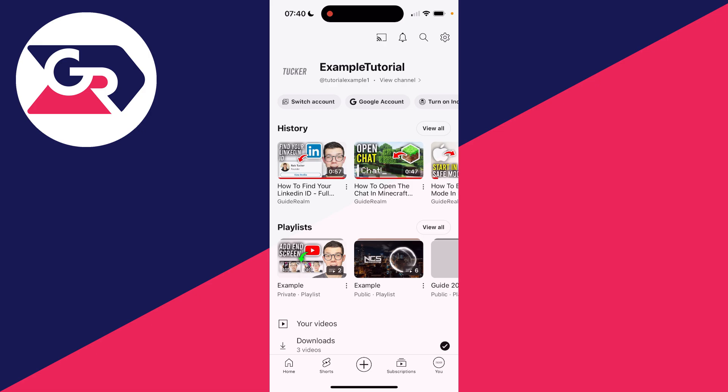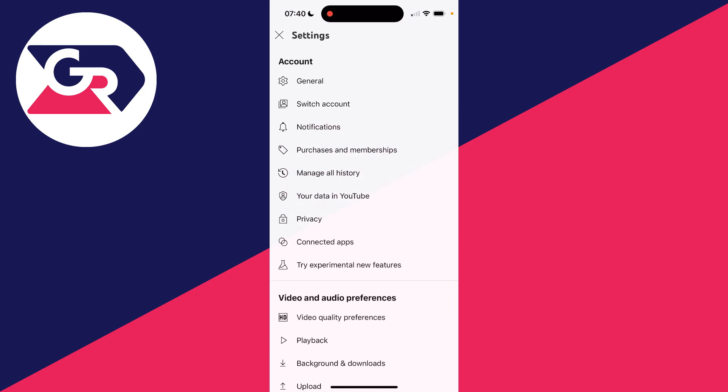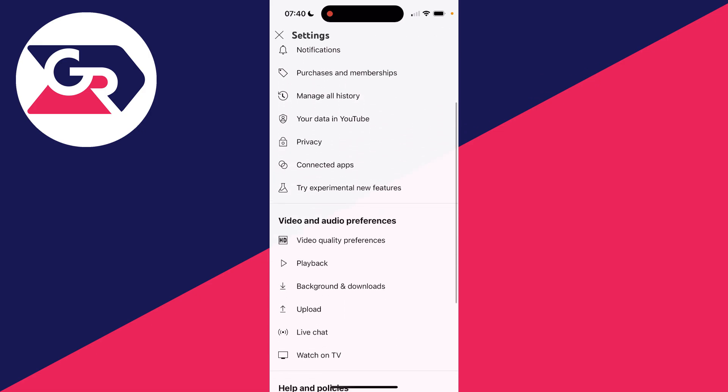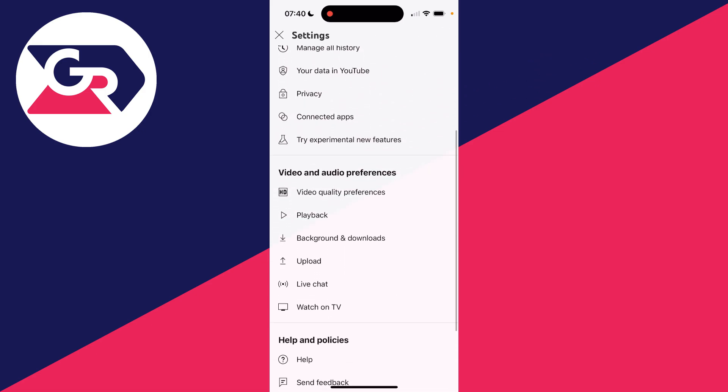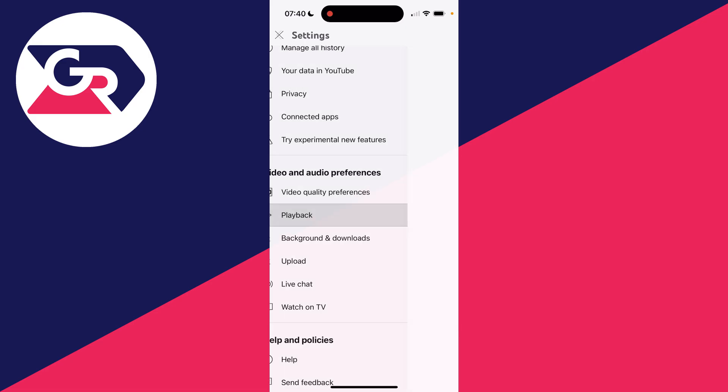Go to the bottom right and click on you, then go to the top right and click on the gear icon. Scroll down to Video and Audio Preferences and click on Playback.